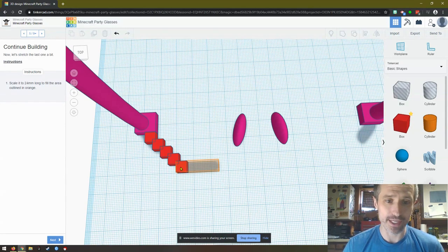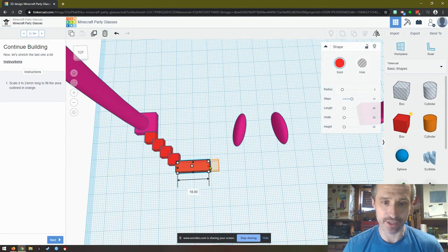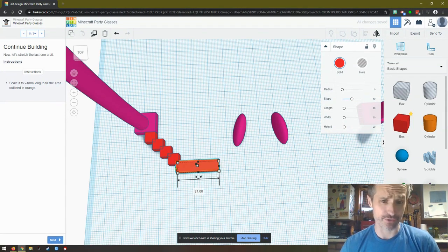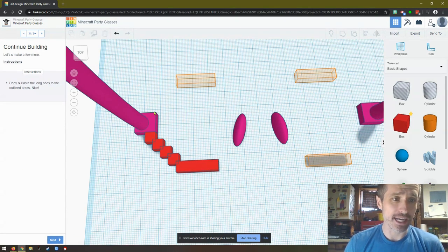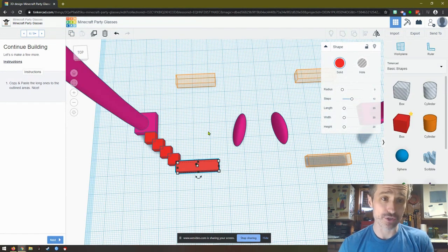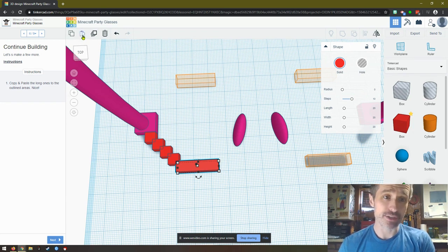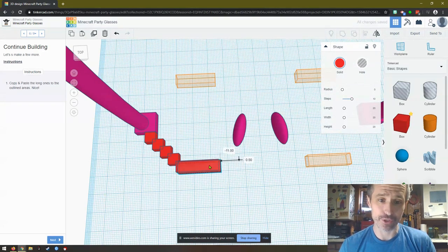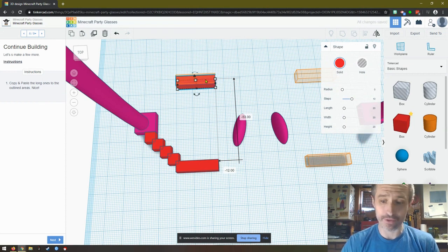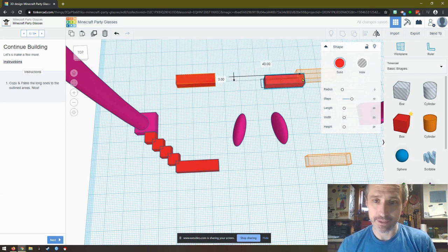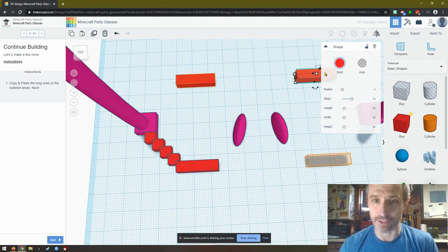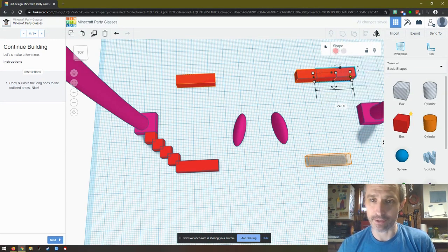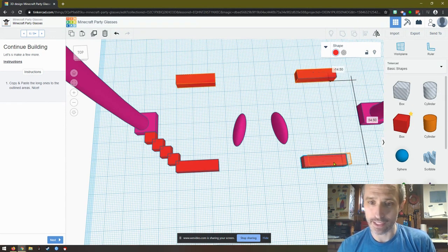Scale it to 24 millimeters long to fill the area outlined in orange. We can click this little black - remember that's how we change this - and they want it 24 so we just type 24, press Enter. Then they want us to copy and paste. I press Ctrl+C and then to paste you press Ctrl+V. Sometimes that overlaps directly over it. I've got that. If you can't get it perfectly, use the arrows on your keyboard.